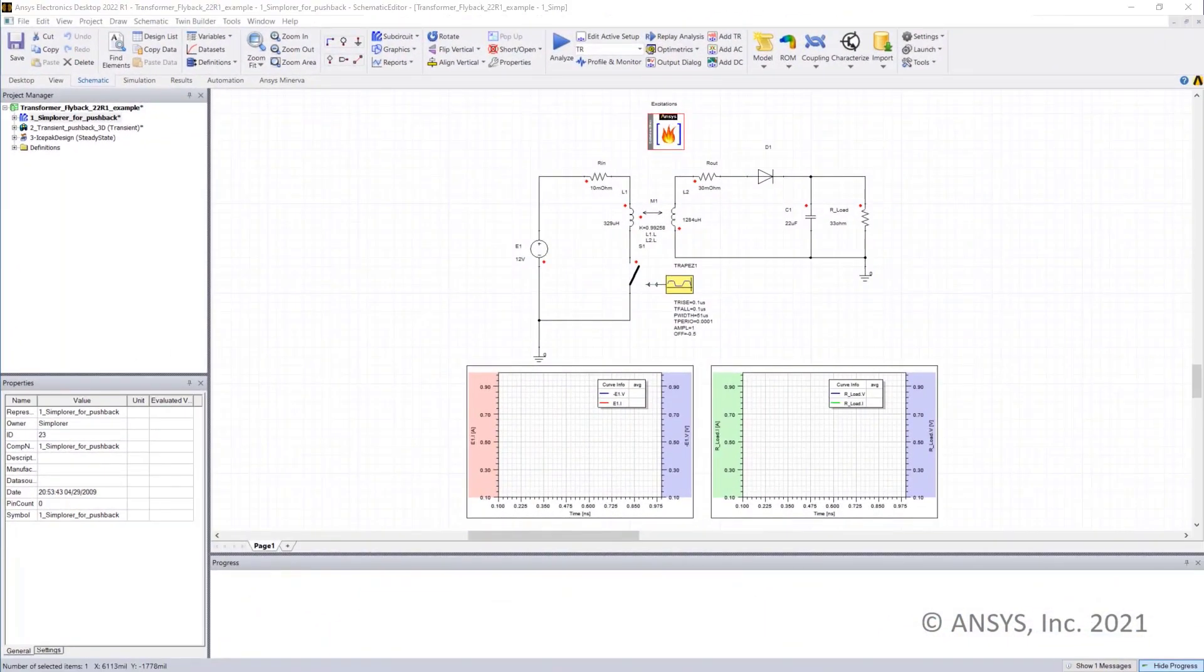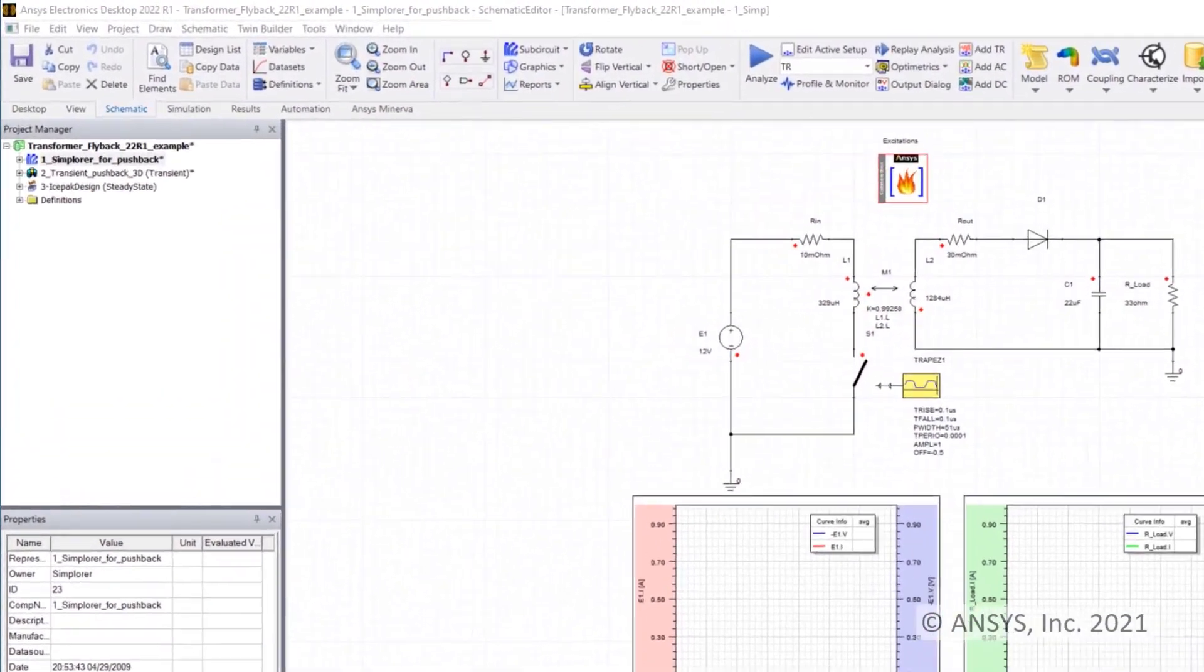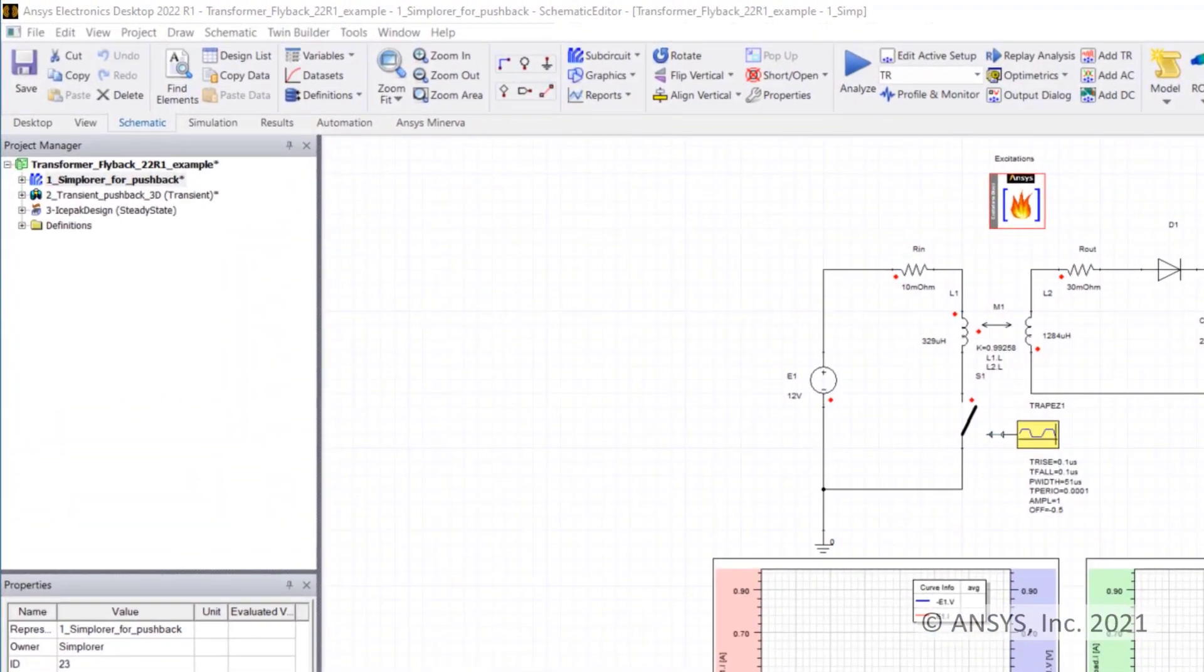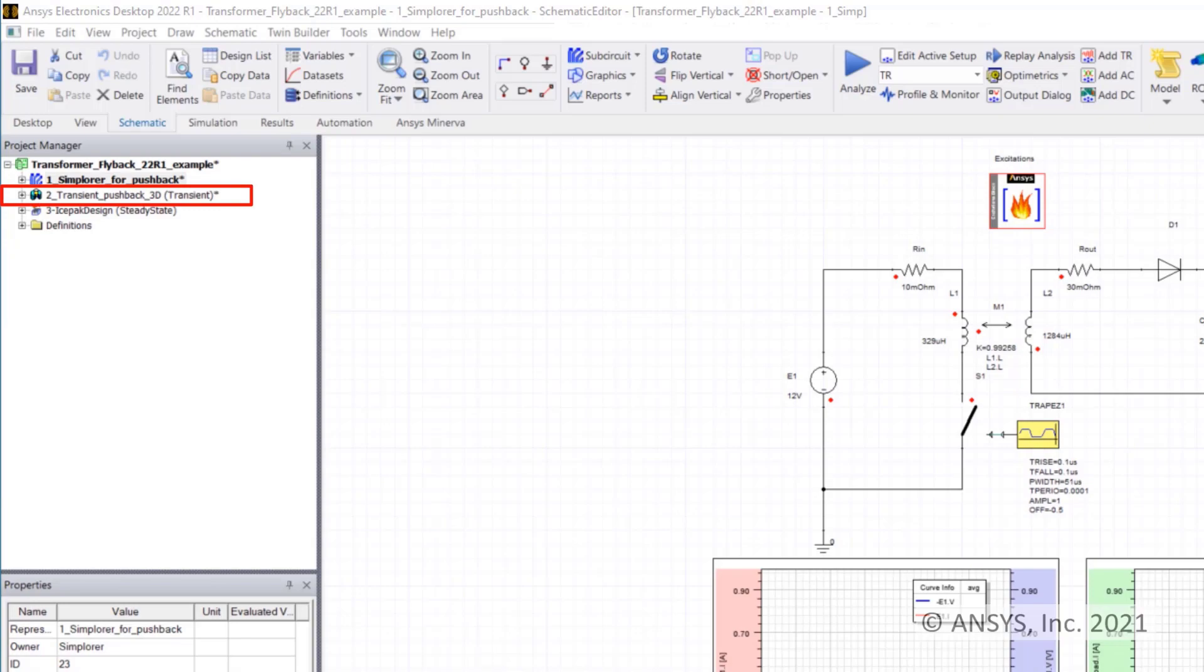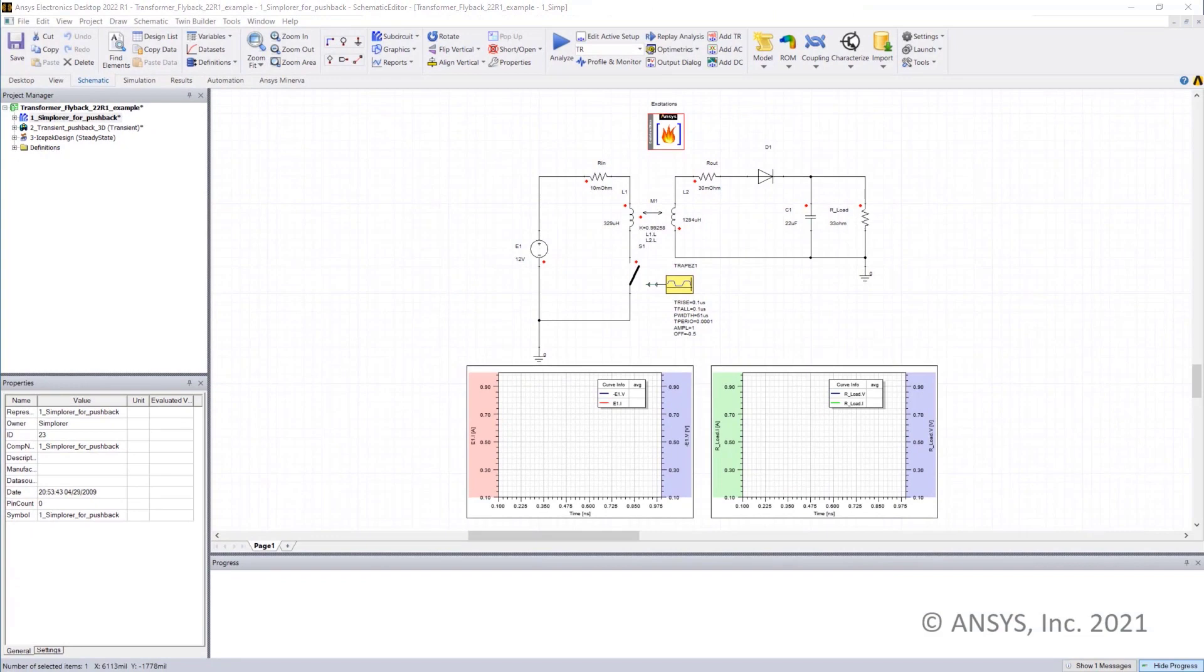To demonstrate these two new features, meaning LITS wire thermal losses and pushback excitations, let's consider a simplified flyback transformer. Here I have three different steps: Simplorer for system level simulation, Maxwell for finite element electromagnetic simulations, and I-SPAC for thermal analysis. These designs are linked to each other.